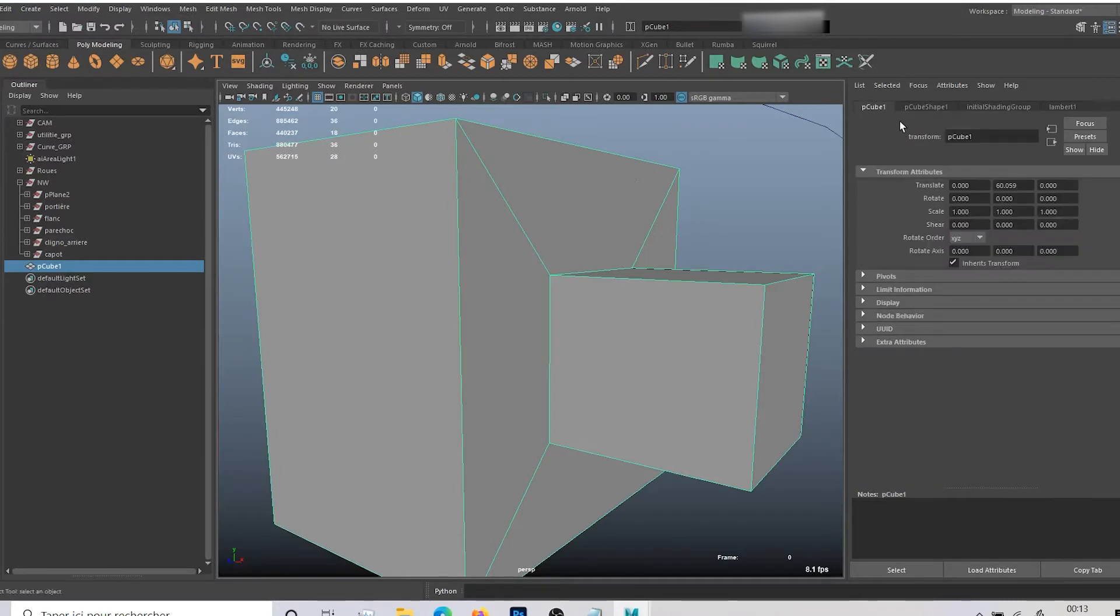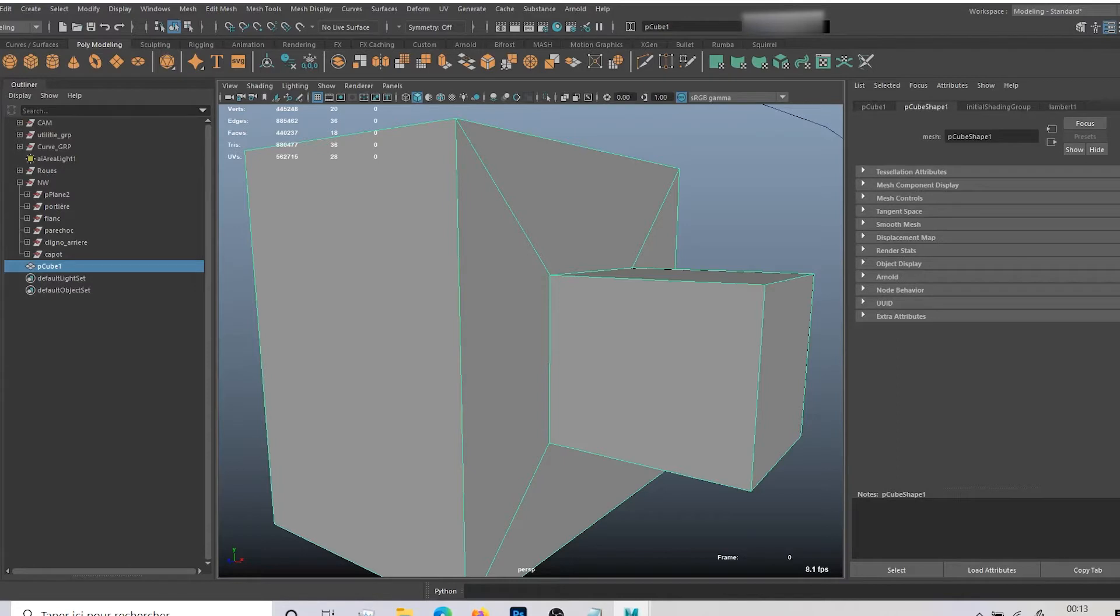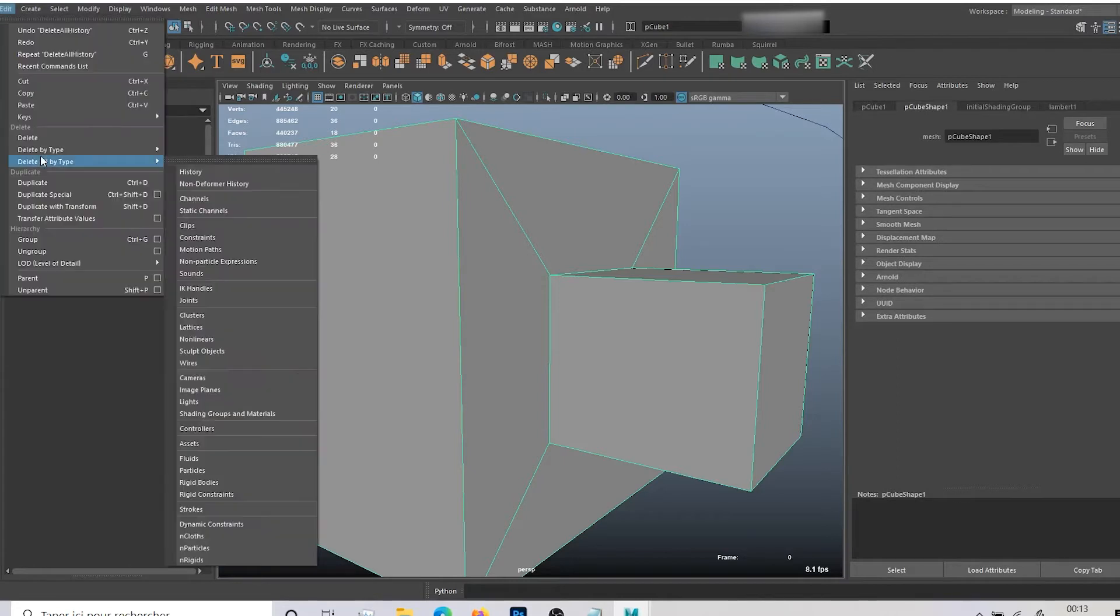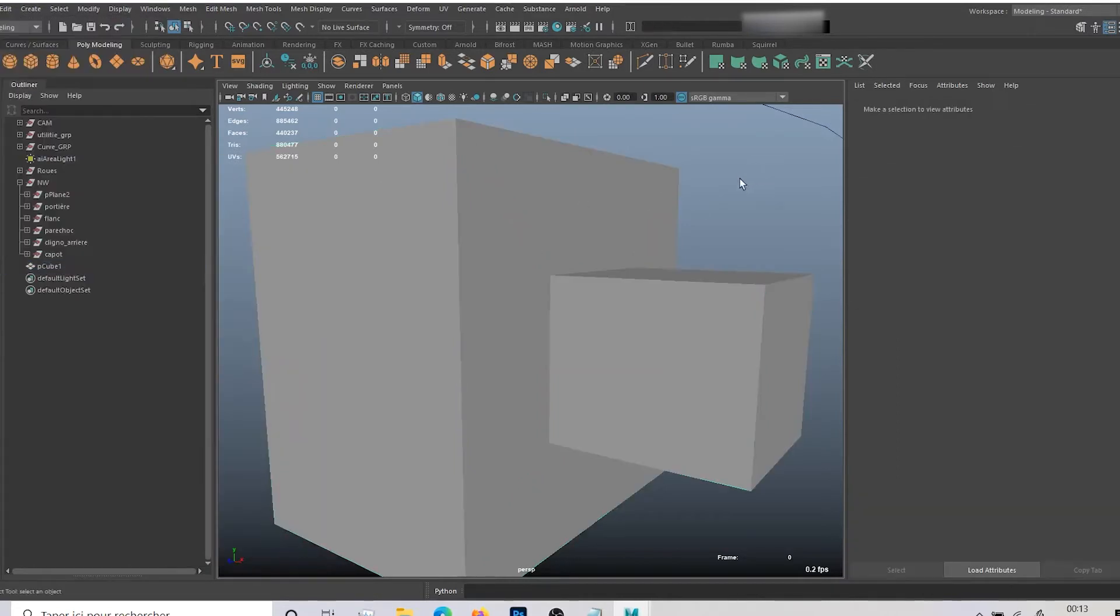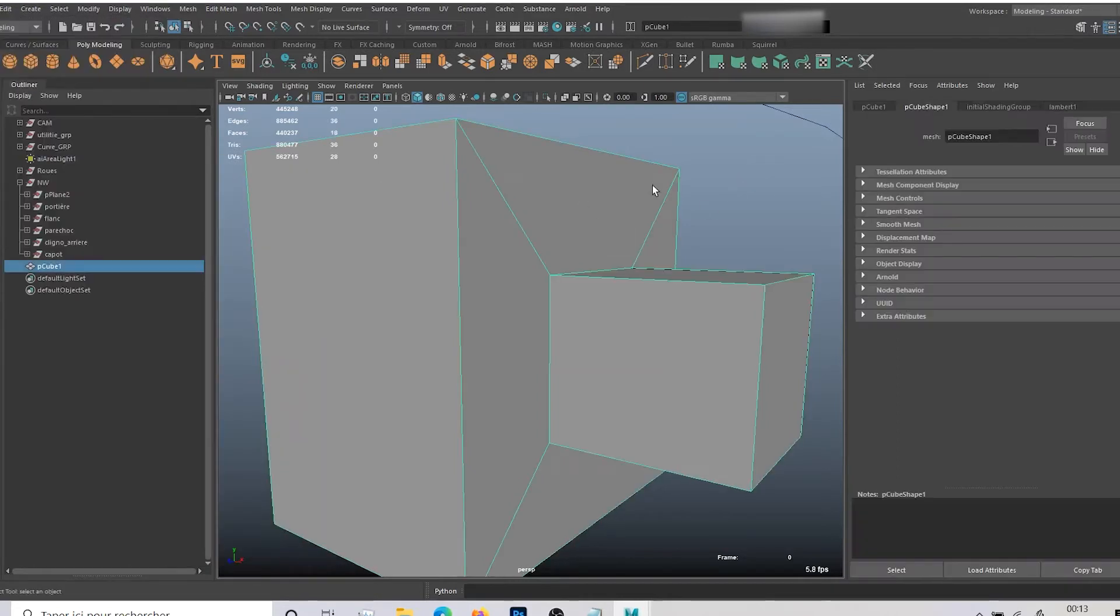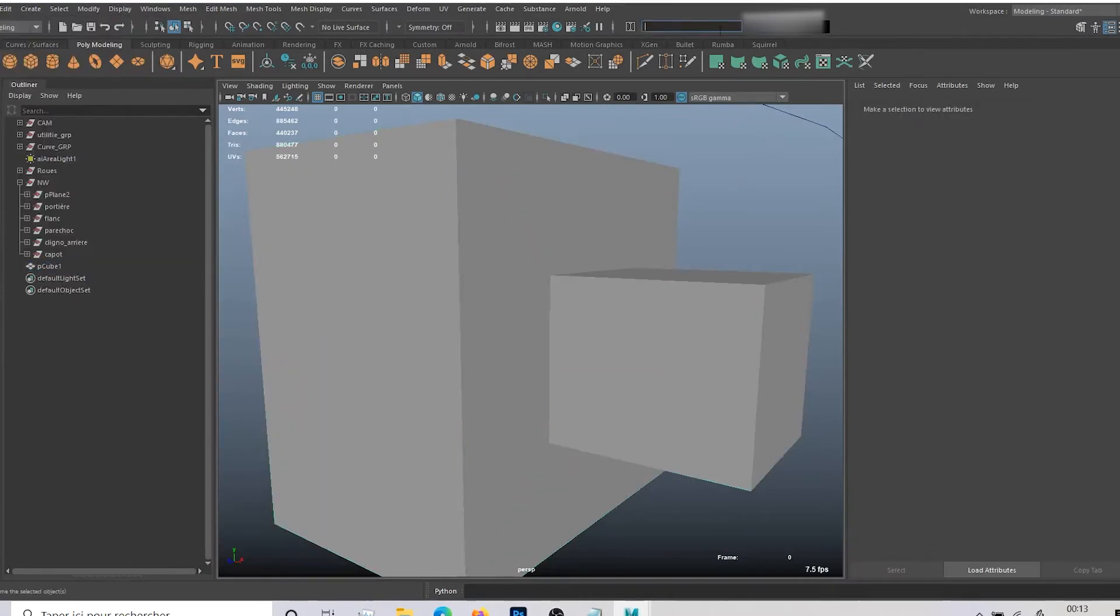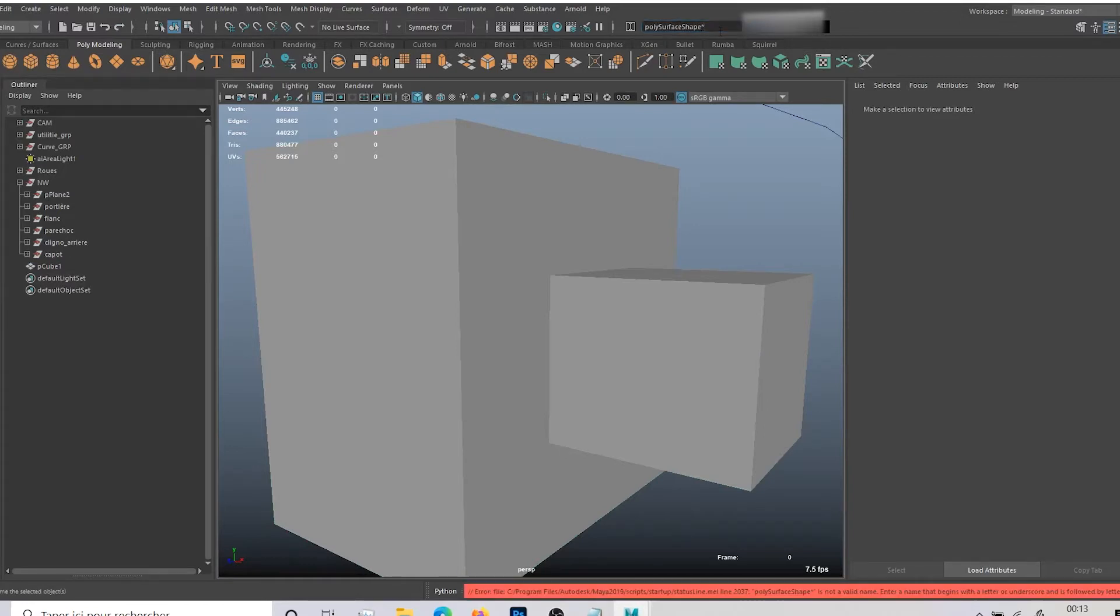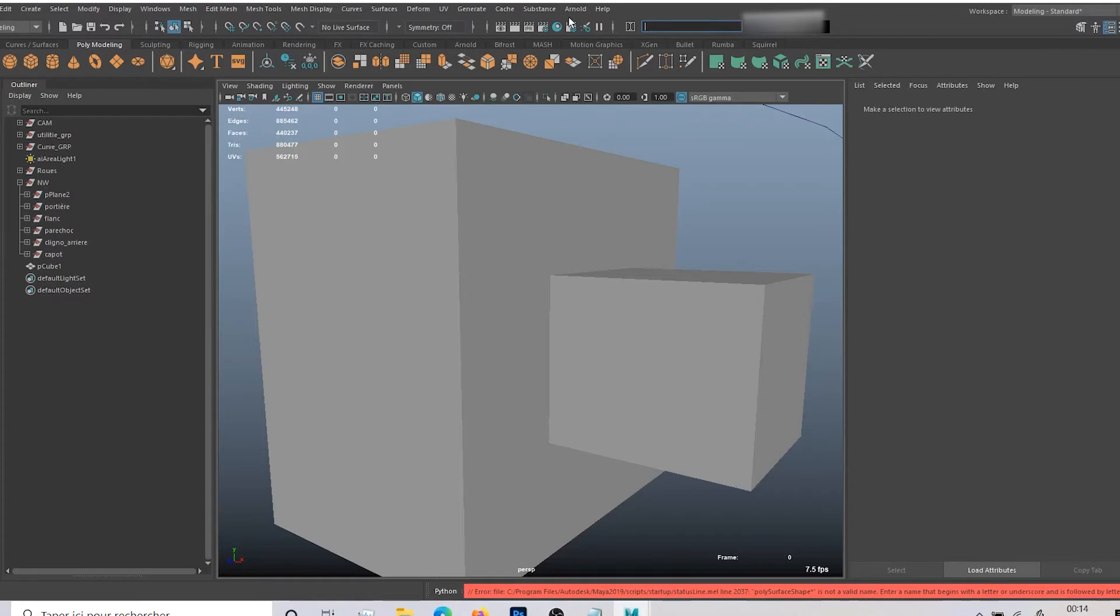But sometimes you can get a poly surface shape that will stay. And to get rid of it, you just have to go here, type poly surface shape star, hit enter, it will select all the poly surface shapes and you just have to hit delete to delete them.